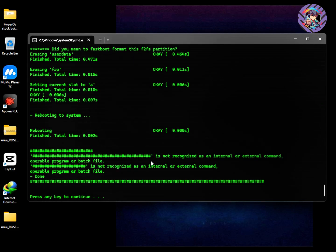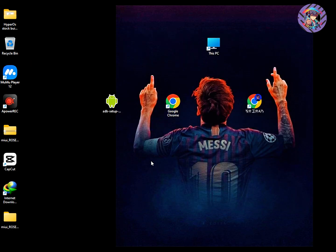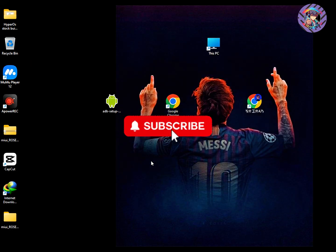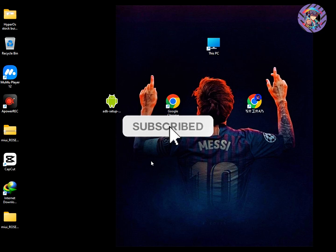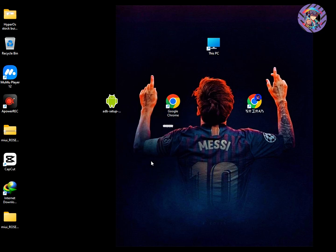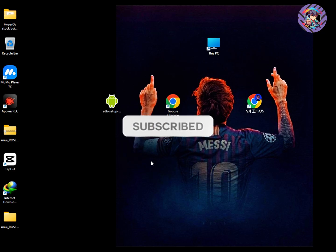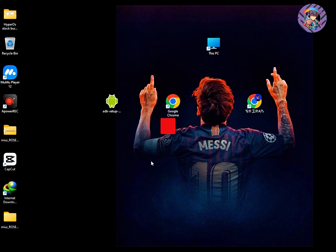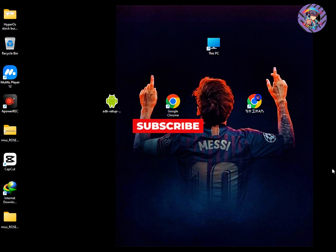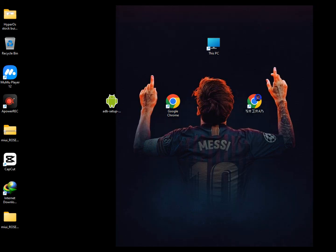Once the ROM is completely flashed, type any key on your laptop and the window will close automatically. That's the full installation process. I hope you enjoyed this video. If you don't understand something, message me on Telegram and I'll try to help. Thanks for watching!